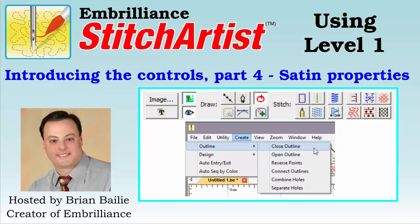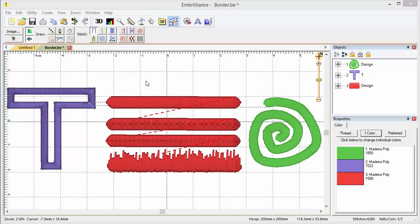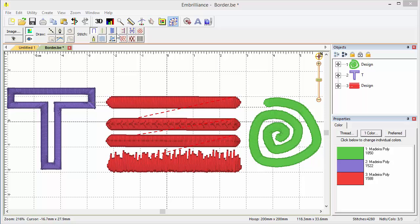Hi, Brian here with Umbrilliance. We're going to take a look at the properties for satin stitches in this video, which is Part 4, Introducing the Controls for Stitch Artist. There are two basic types of satin stitch in Stitch Artist Level 1: the satin border and an automatic satin column. The first one we're going to take a look at is the satin border.